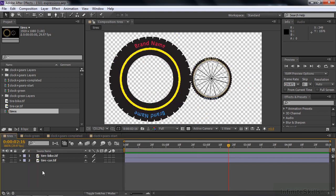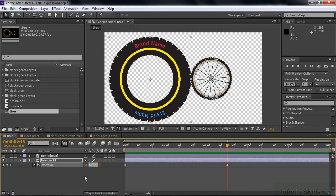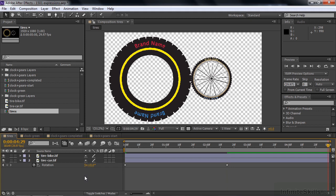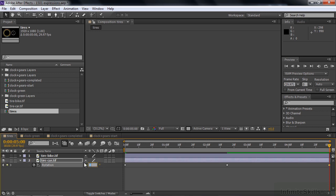We're going to start off by working in this comp and having this big tire drive the small tire using an expression. First, rotate the big tire — press R for rotation and set keyframes at the beginning. Go about halfway through and let it rotate five times. Then go to the end and have it rotate back to zero to counter-rotate. Go to the end of the comp and press Page Down to go one frame after the end so it'll loop. Have the ending keyframe equal the beginning — set it to zero.